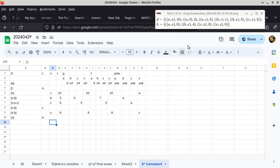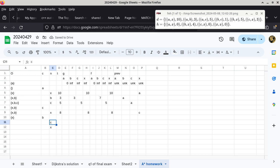Now we look at all the outgoing edges of B. B has two outgoing edges: one going to C and one going to X. I like to put both down here to remind myself not to miss one. Looking at BC first: T is G of B (which is 3) plus the distance from B to C (which is 1), so 3 plus 1 is 4. We compare this 4 — the length of a path to vertex C — to G of C, which is 5. Four is less than 5, so I have just found a shorter path from the start vertex to vertex C.